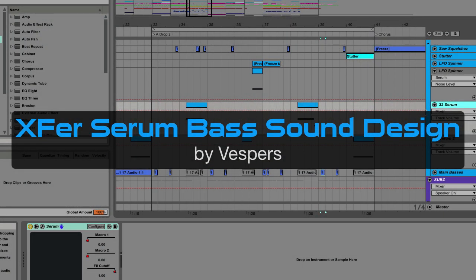In this video I want to give you guys some real practical applications of sound design with Serum. So I'm going to walk you through three separate bass patches that I've developed for a remix that I've been working on.